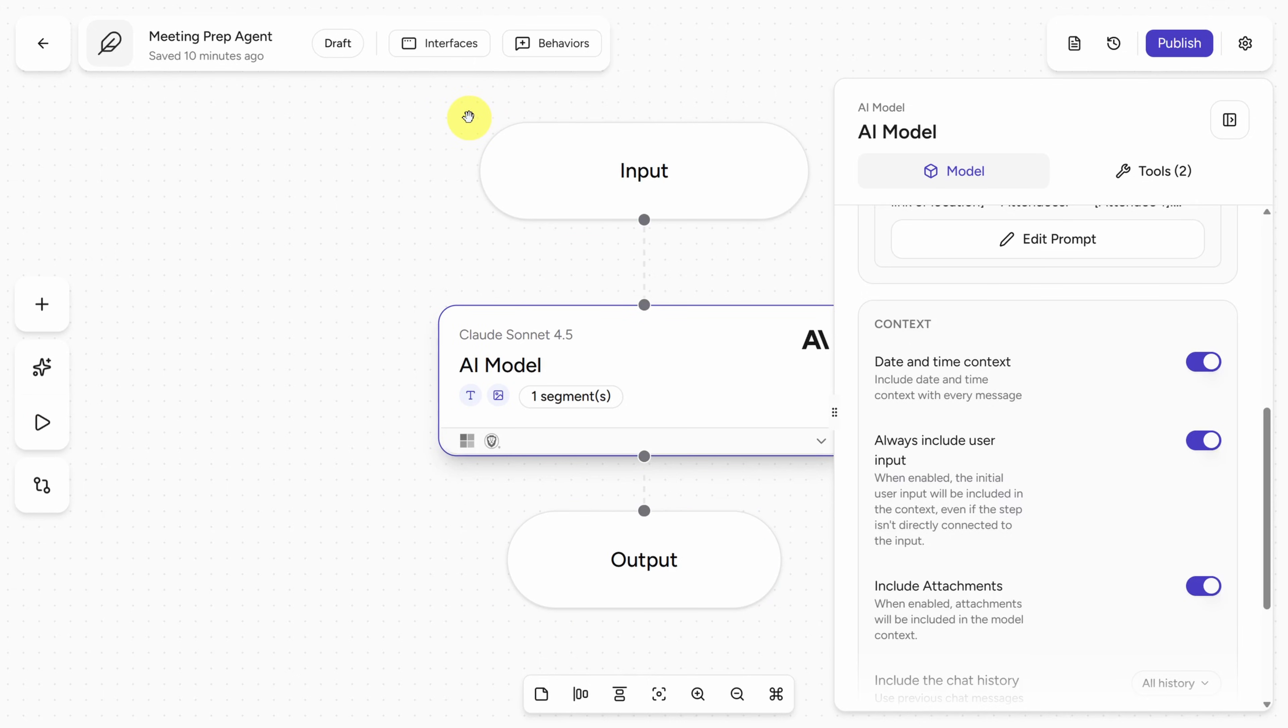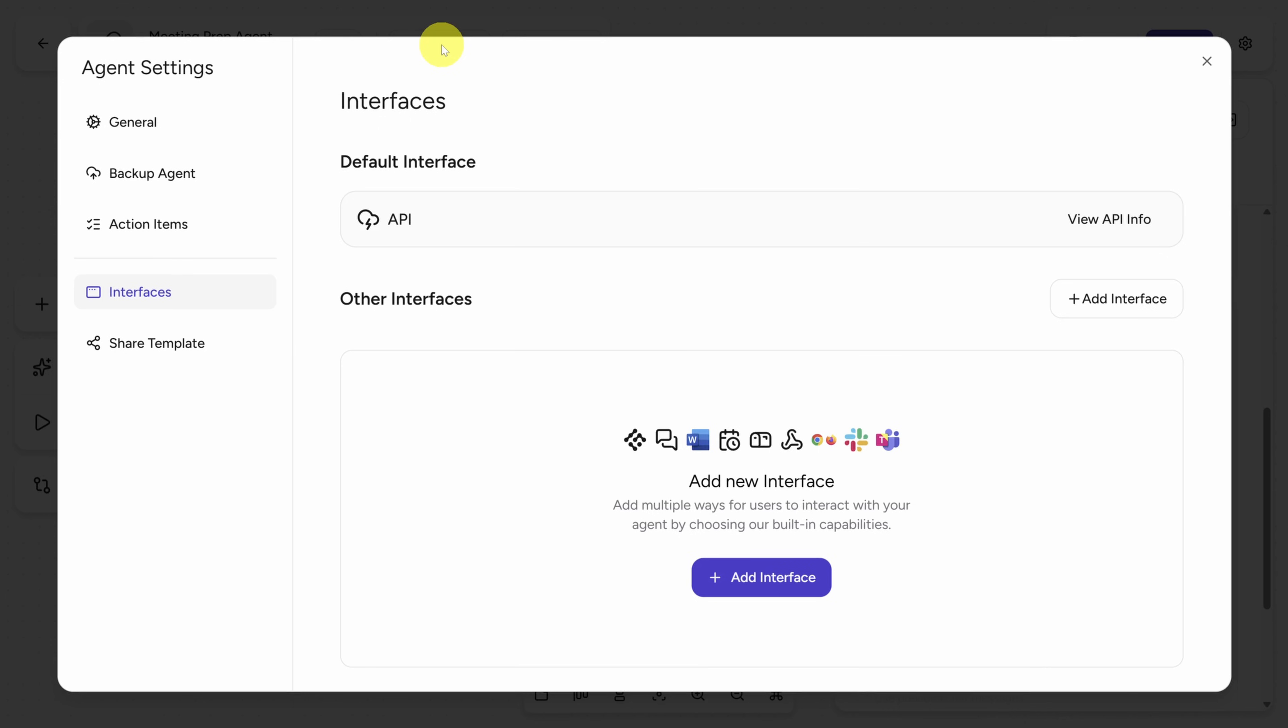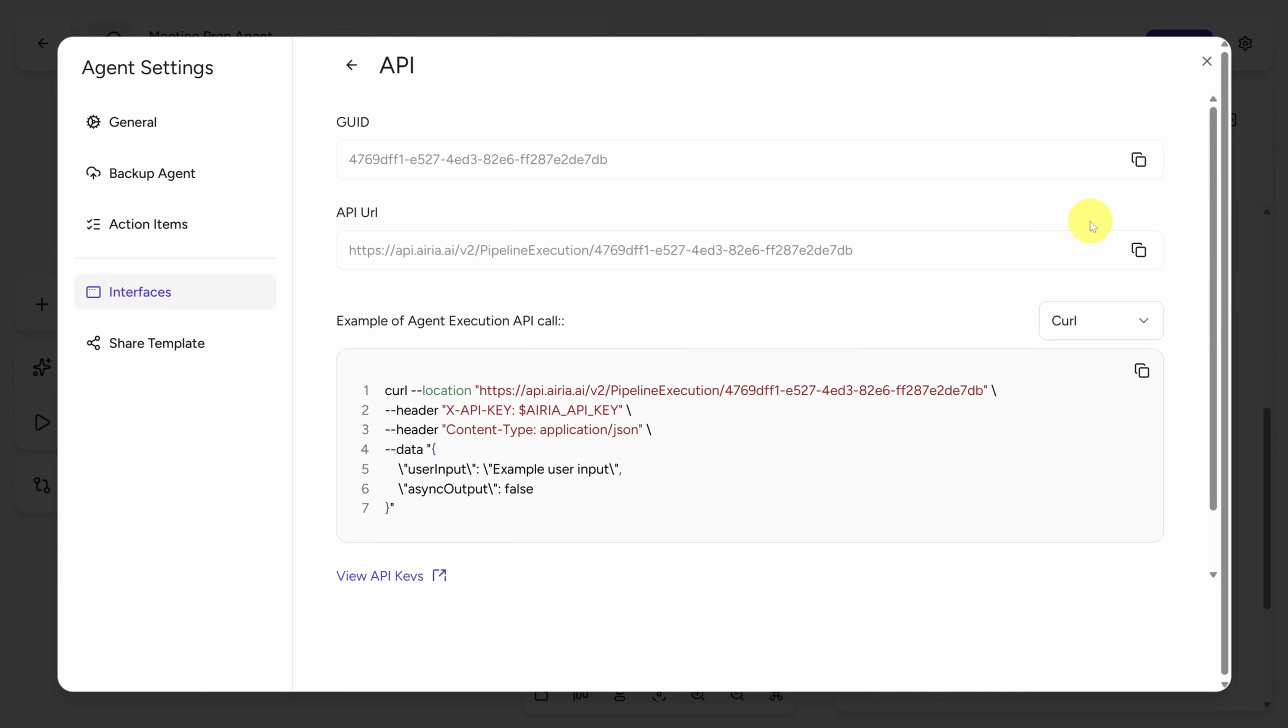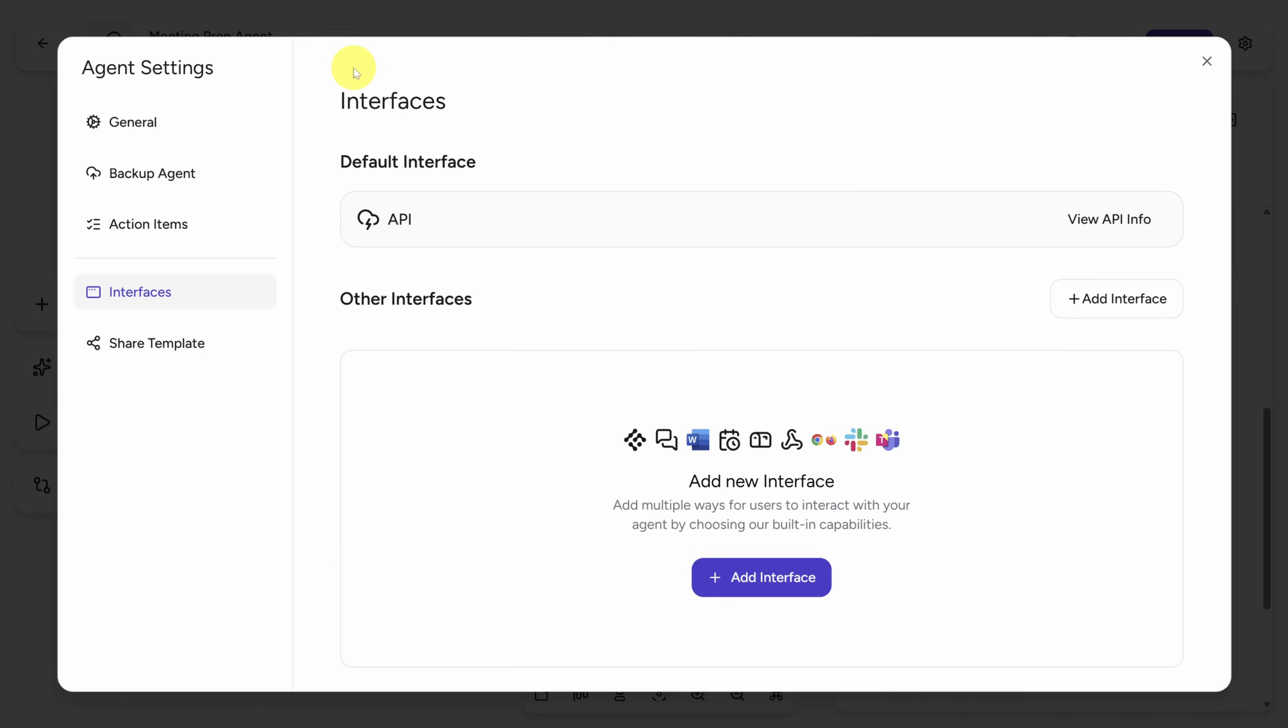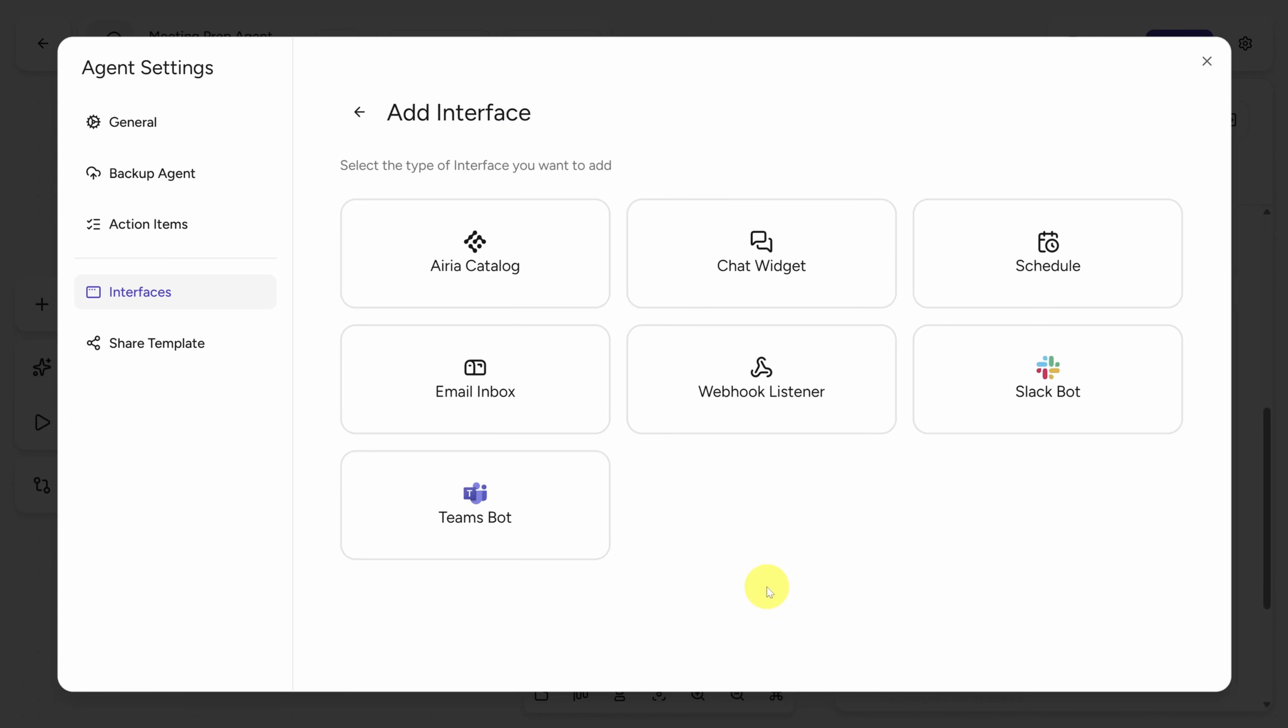Now all this info is fantastic, but how do I get this outside of this workflow? Well, when you click on Interfaces up top, you can configure how to interact with your agent. By default, every ARIA agent is exposed over an API, so any code can call it. But you can configure a more user-friendly approach. To see those, you click on Add Interface under Other Interfaces.